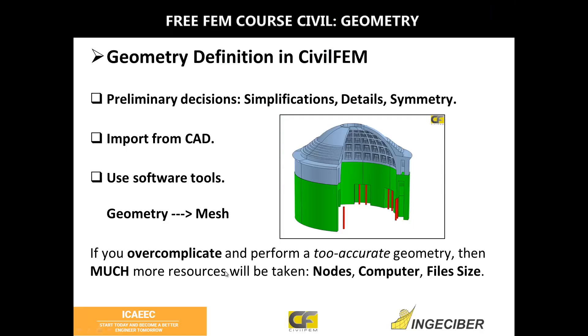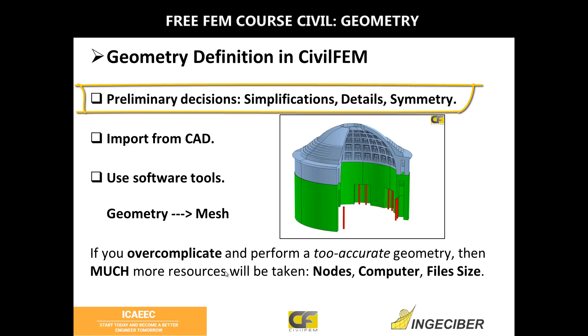First of all, you must take some preliminary decisions. That's very important because depending on this, the approach to the model could be good or bad.